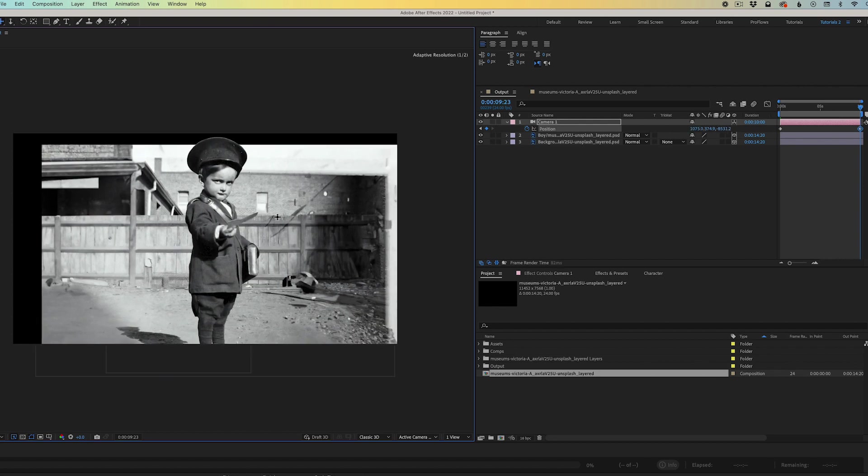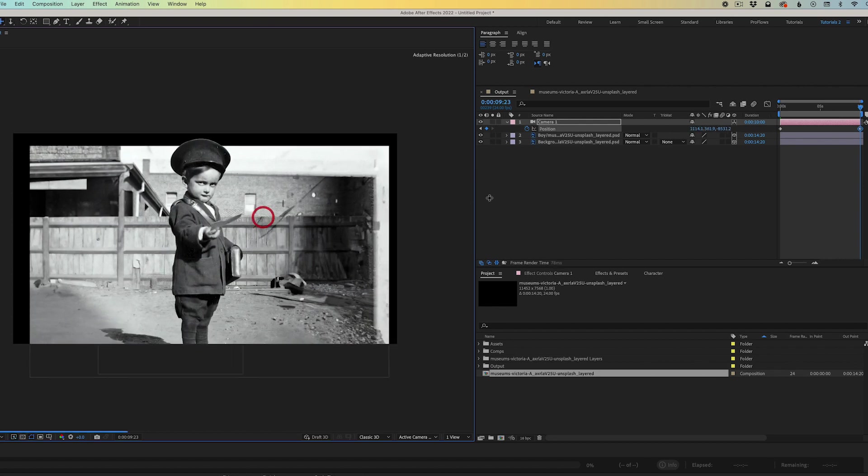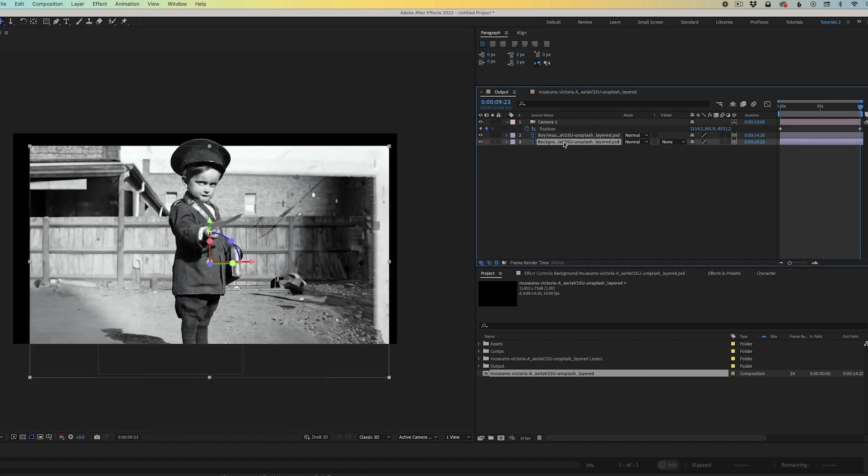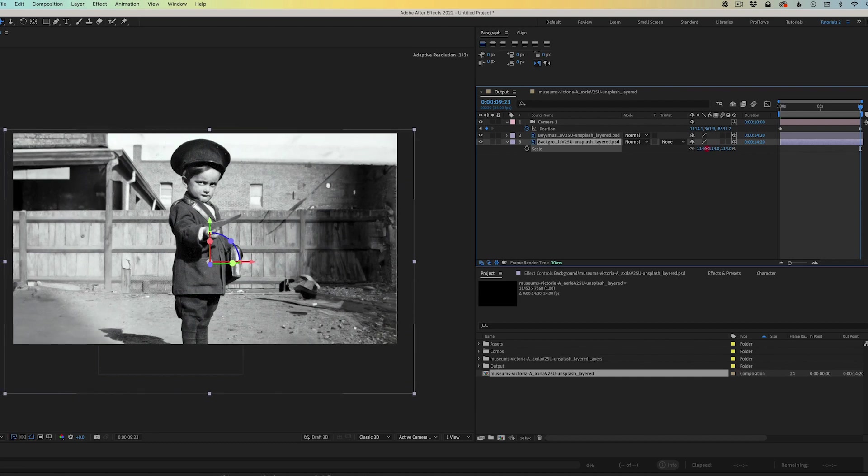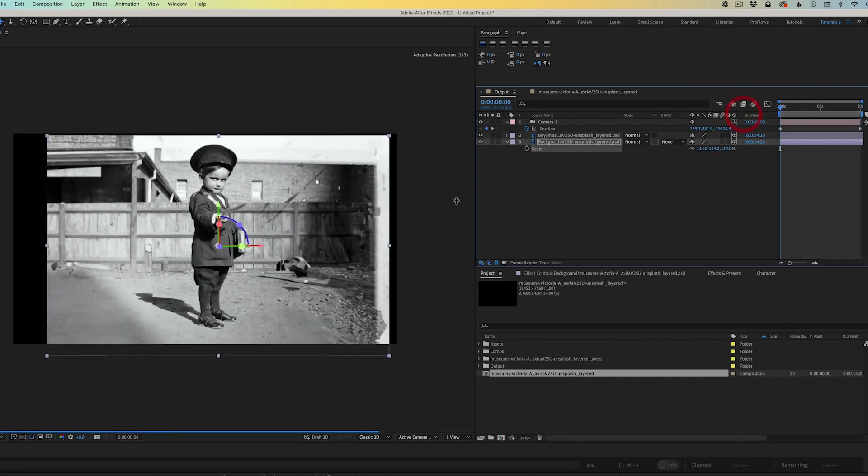I'm going to scale up the background image and I want to make sure that the background image is filling the frame and I'm going to reposition the background image, scale it up a little larger, move it up a little bit in the frame.